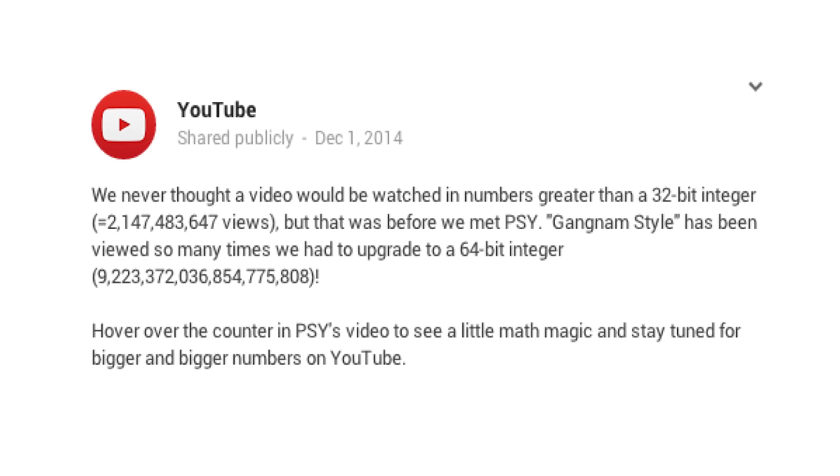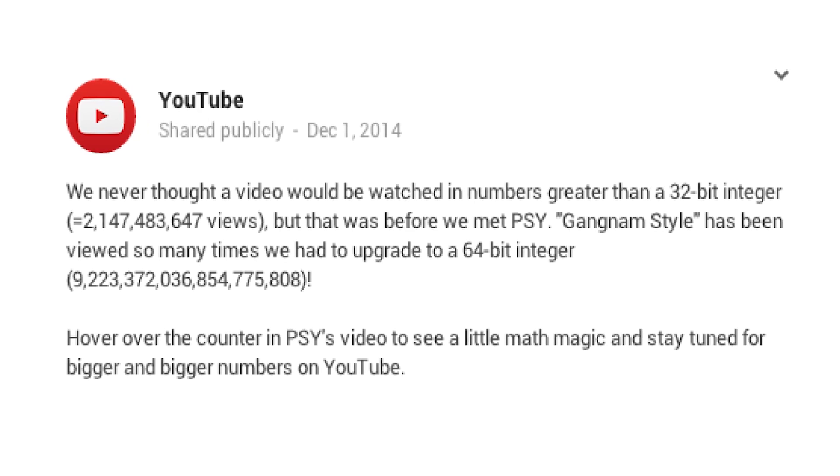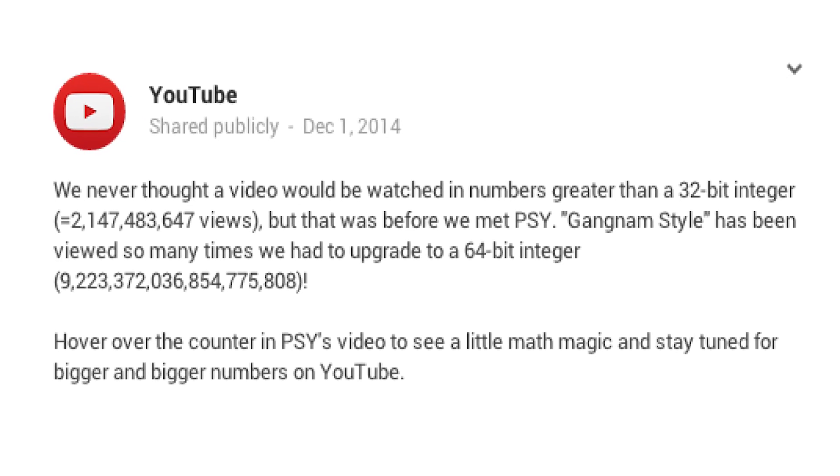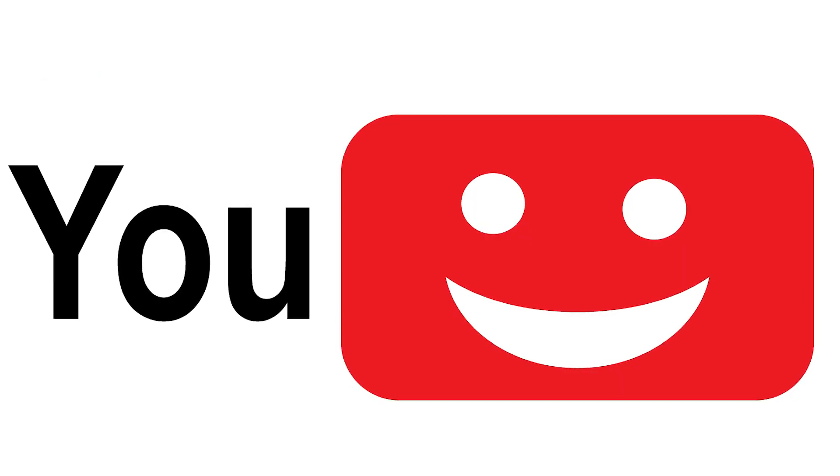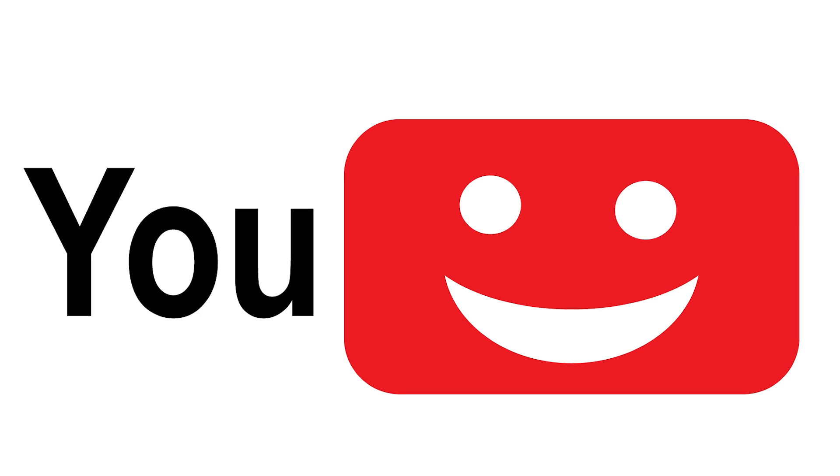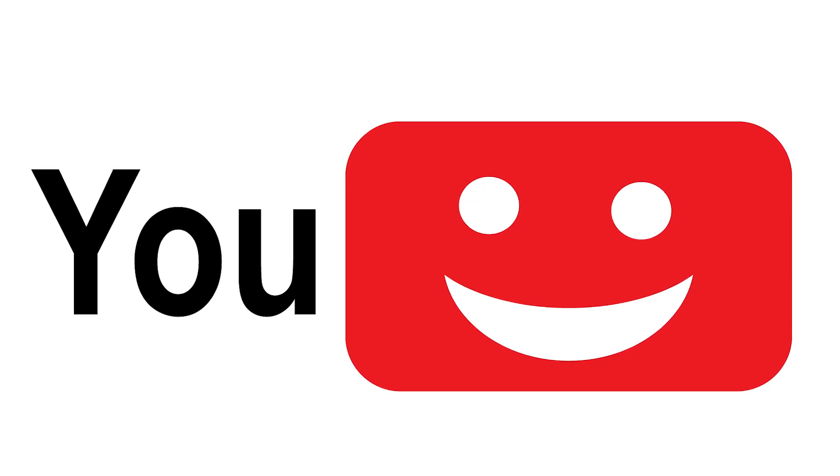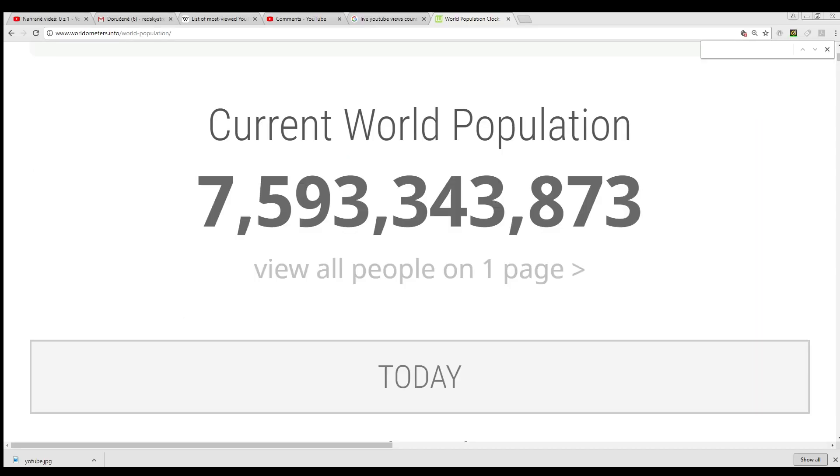Anyway, this problem with the view count was stated by YouTube as a joke, but the new number presented in 64 bits was confirmed as the maximum number of views. And this number will not be broken so fast.